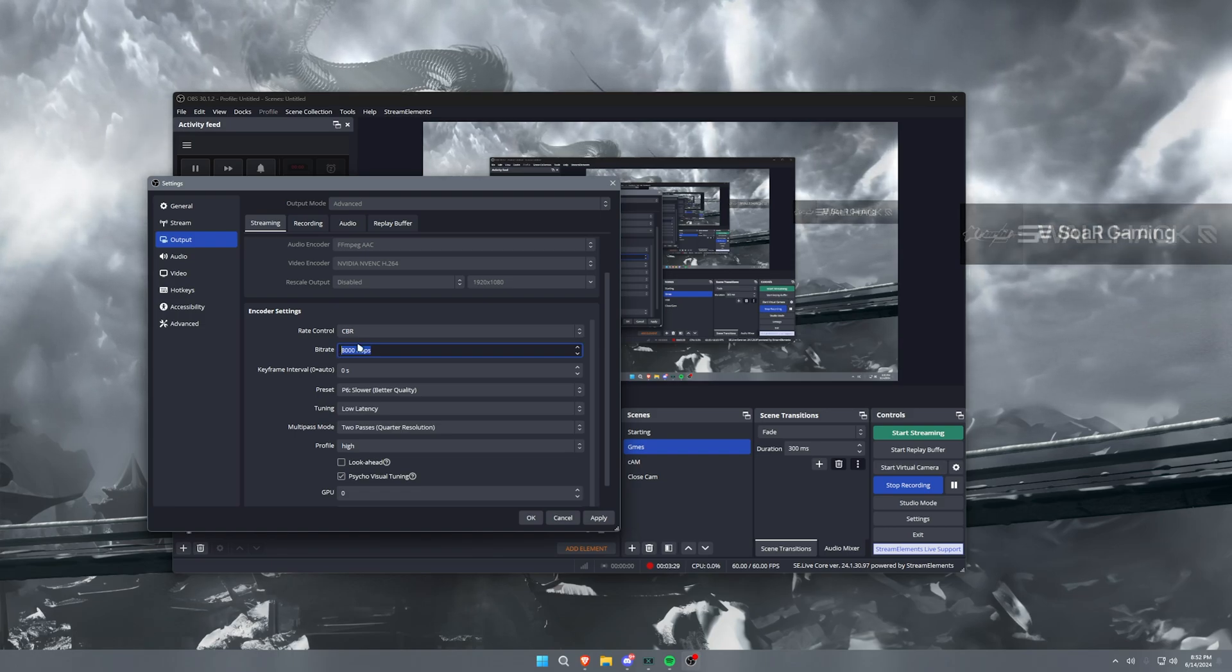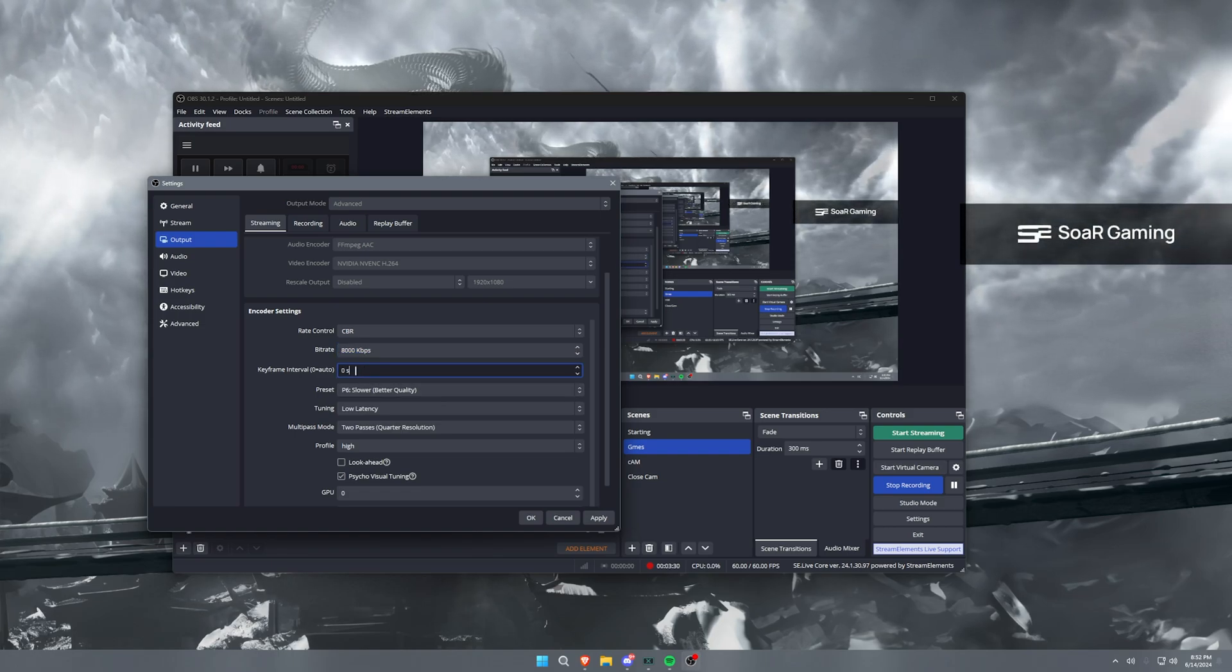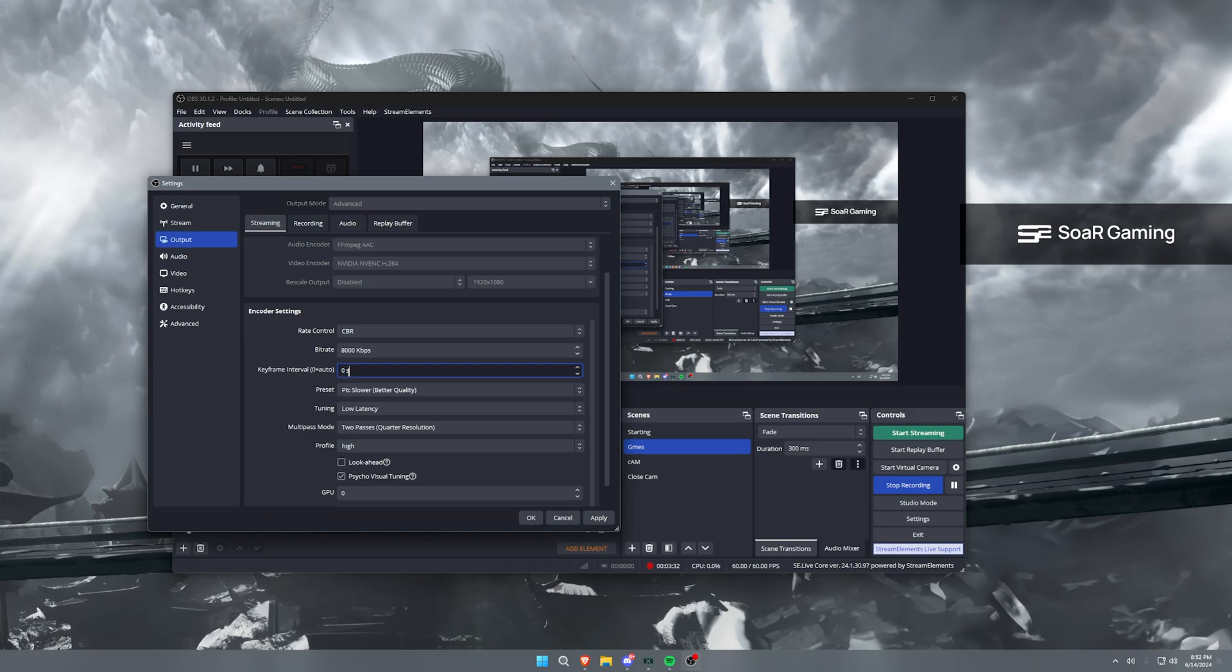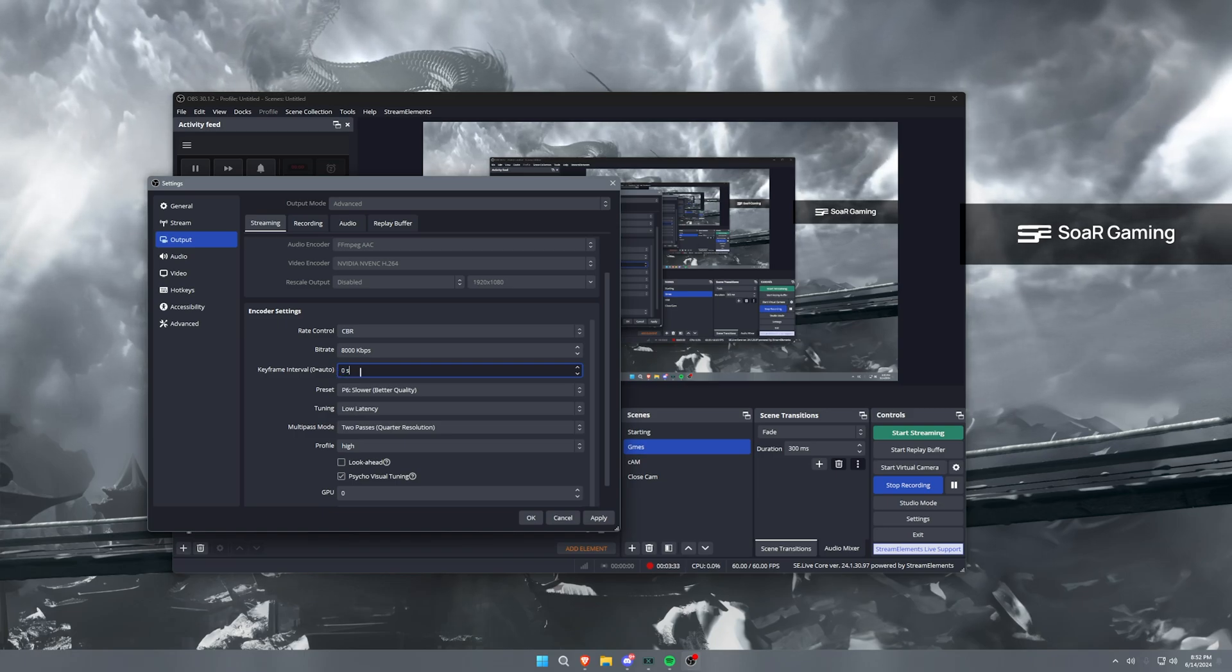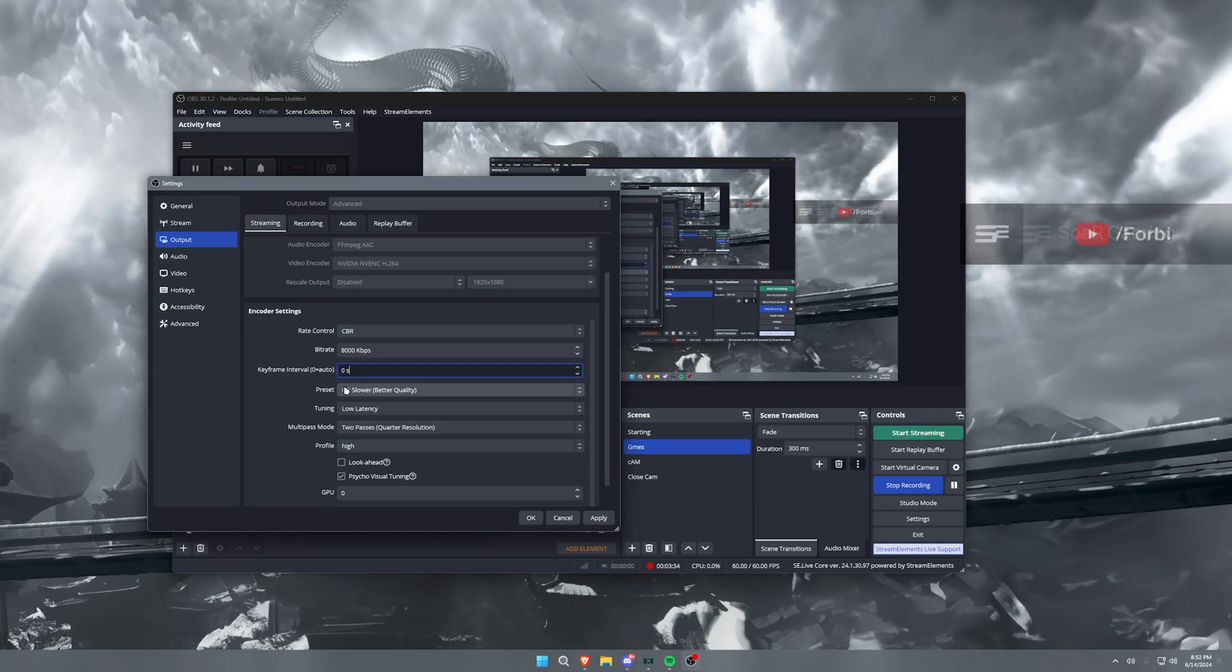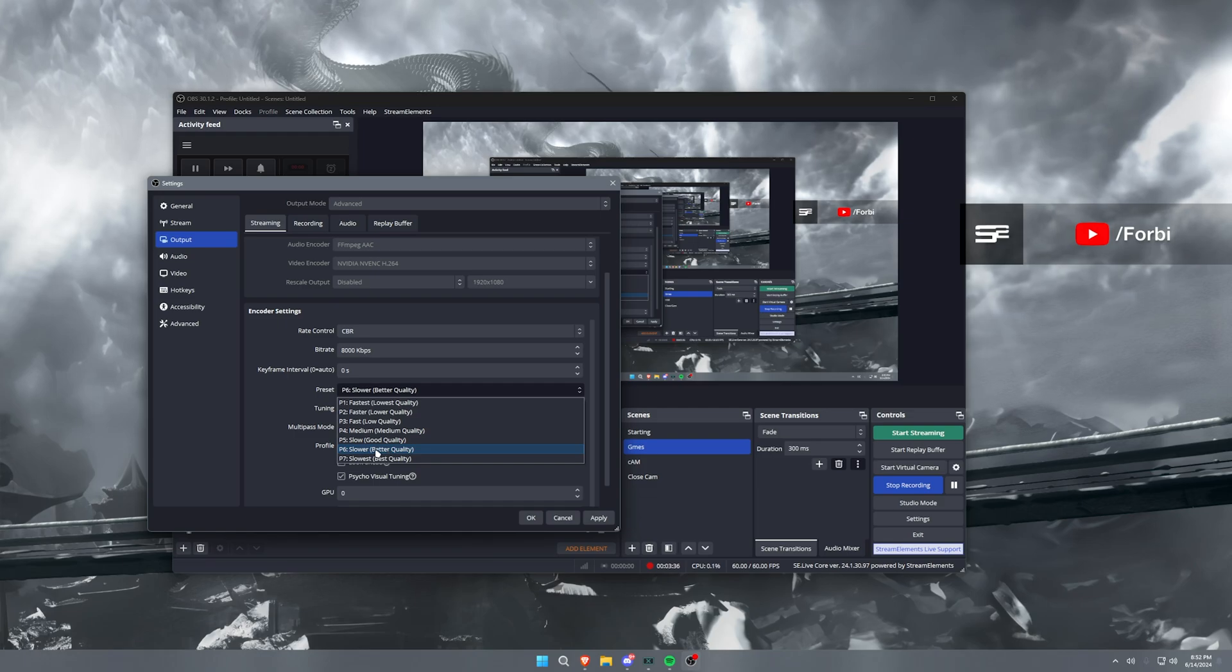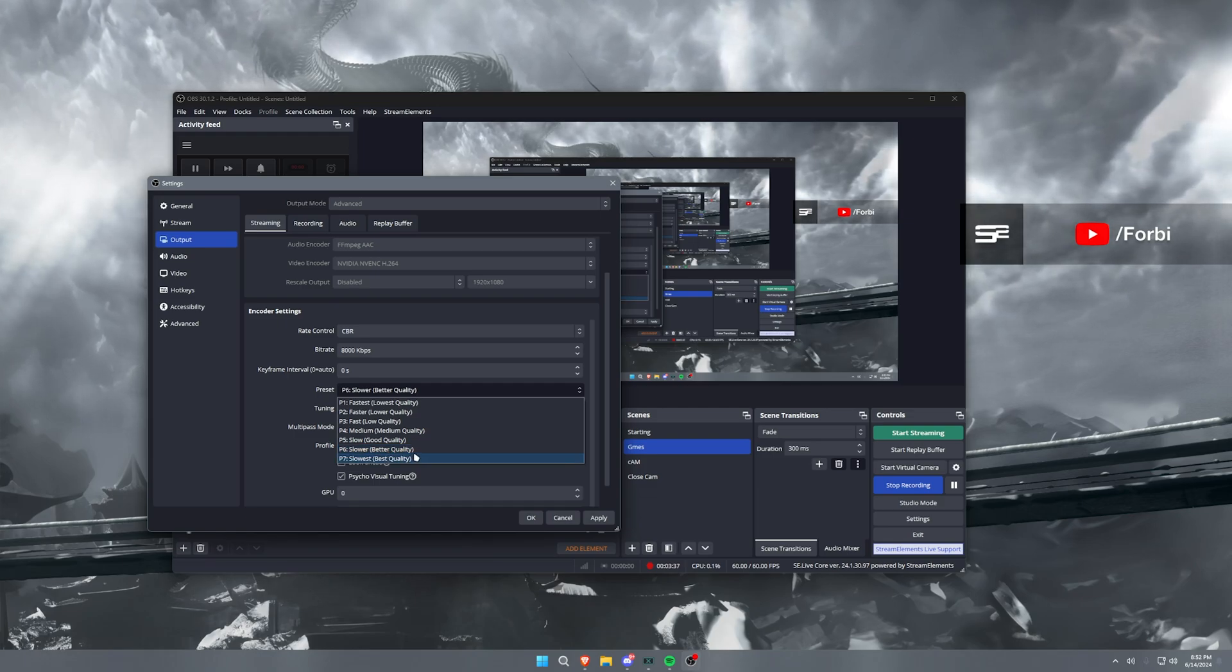Affiliates it's kind of hit and miss. Now keyframe interval, you can have this set to two or zero seconds. I have it set to zero seconds personally. Preset I have set to slower so that I have a better stream quality.